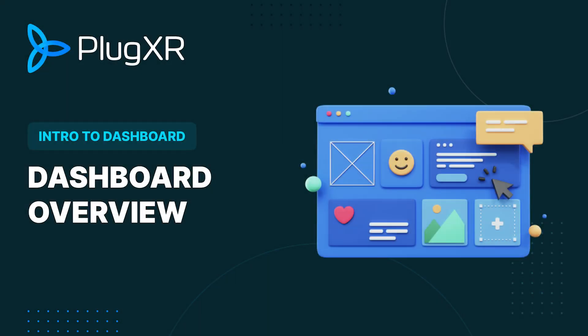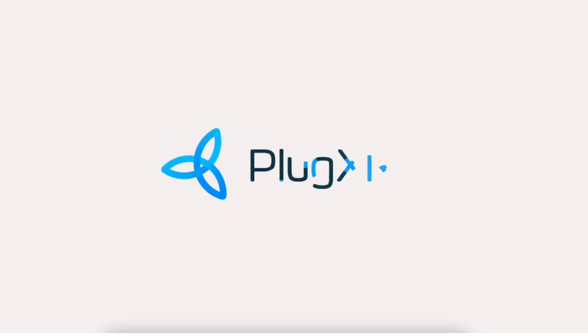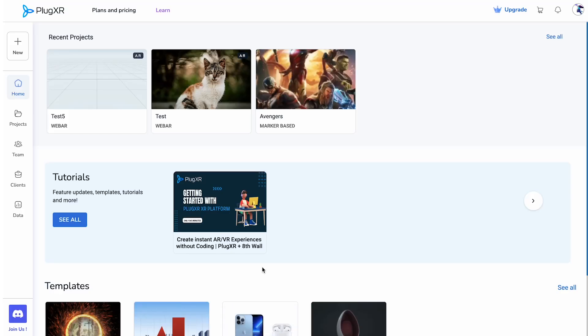Welcome to the PlugXR Dashboard, your central hub for seamlessly accessing and efficiently managing your projects, teams, clients, and valuable data.